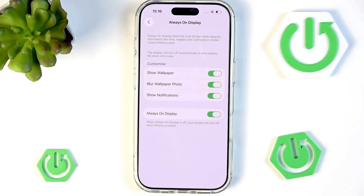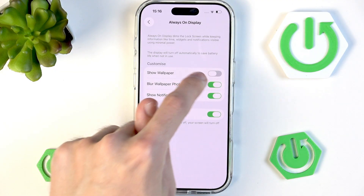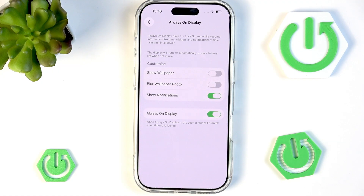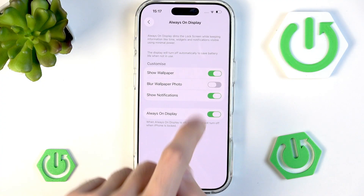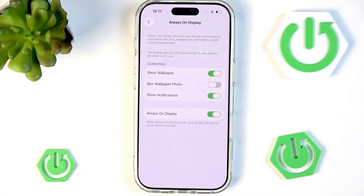For the customization options, you only have three. You have the ability to show wallpaper — if you disable this you'll just have a black screen. You can also blur the wallpaper photo, so you can show it but blur it if you have sensitive information on it. And finally, the feature most people use always-on display for: the show notifications option.